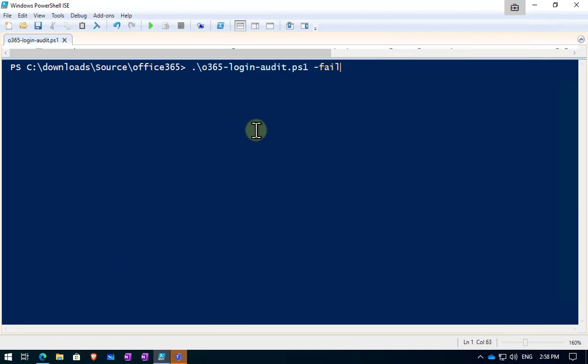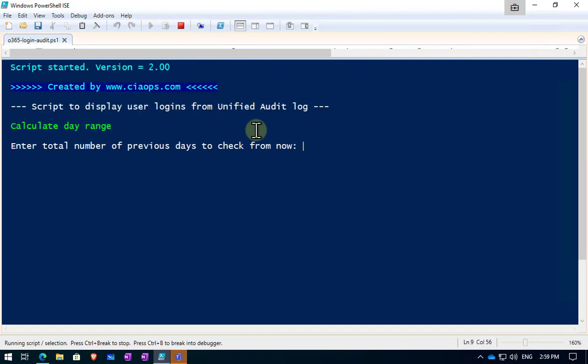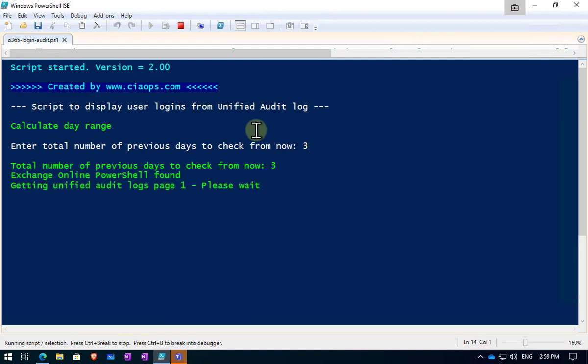Not only can we do the failed logins, we can also, if we put in the days parameter, we can nominate how many days' worth of logs we want to view. So by default, it will be one. So let's say that we want to pull back three, hit three and hit enter, and then you'll see that we get confirmed the number of days it's going to search through. The time taken to search may take a bit longer because it's got to pull more logs. So be patient.